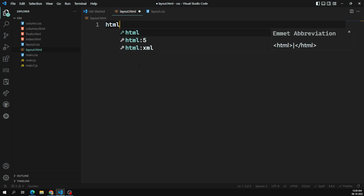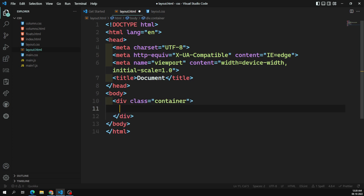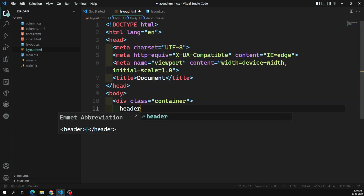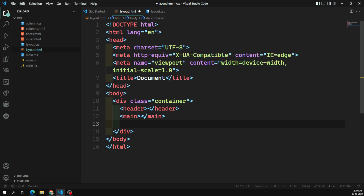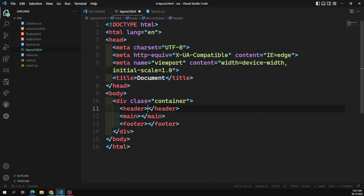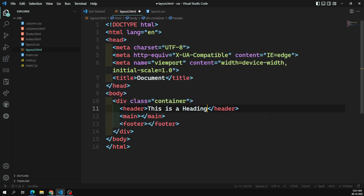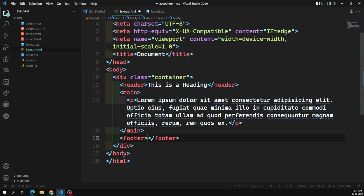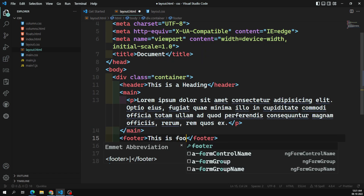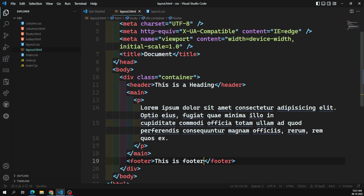This is the layout.html. I'm taking the blueprint and here I'll be having a container. Inside it I'll have a header, a main, and a footer. The header is for the heading, the main will have some paragraphs, and this is the footer.